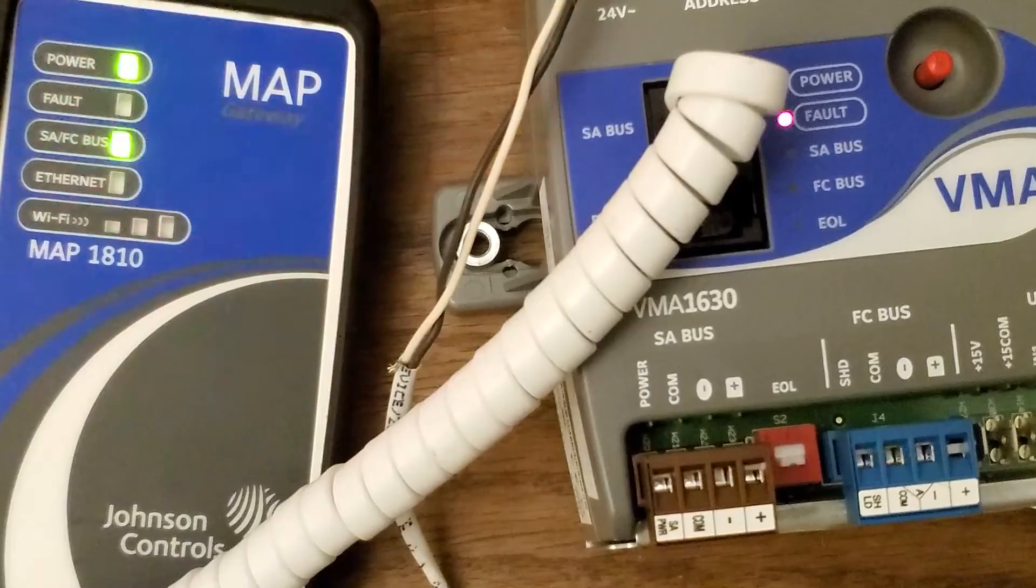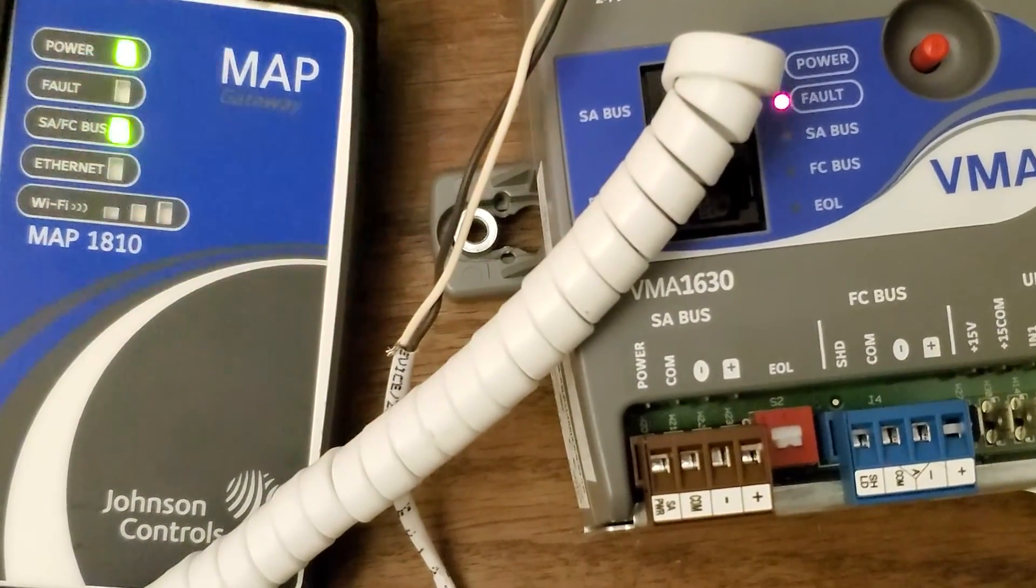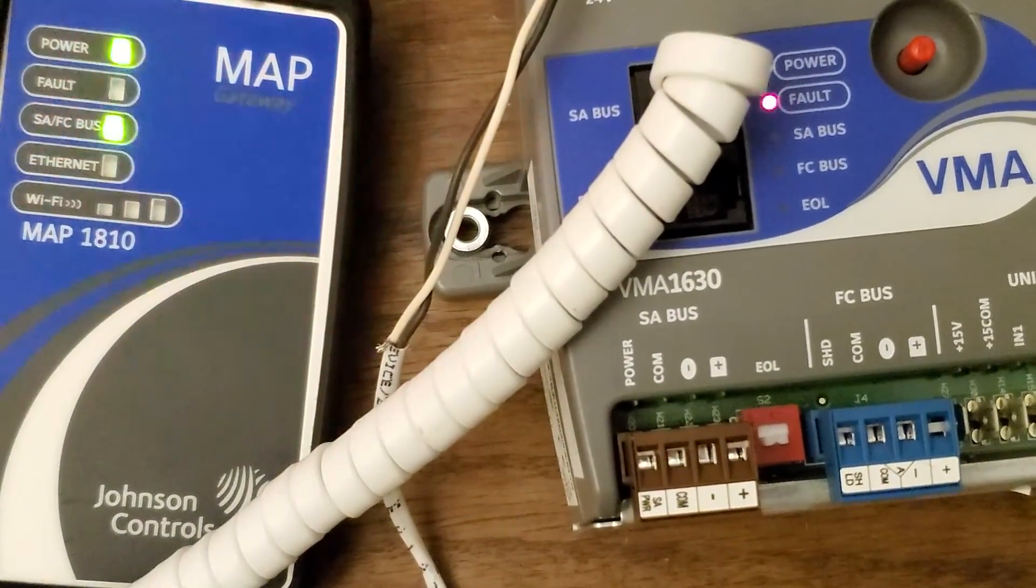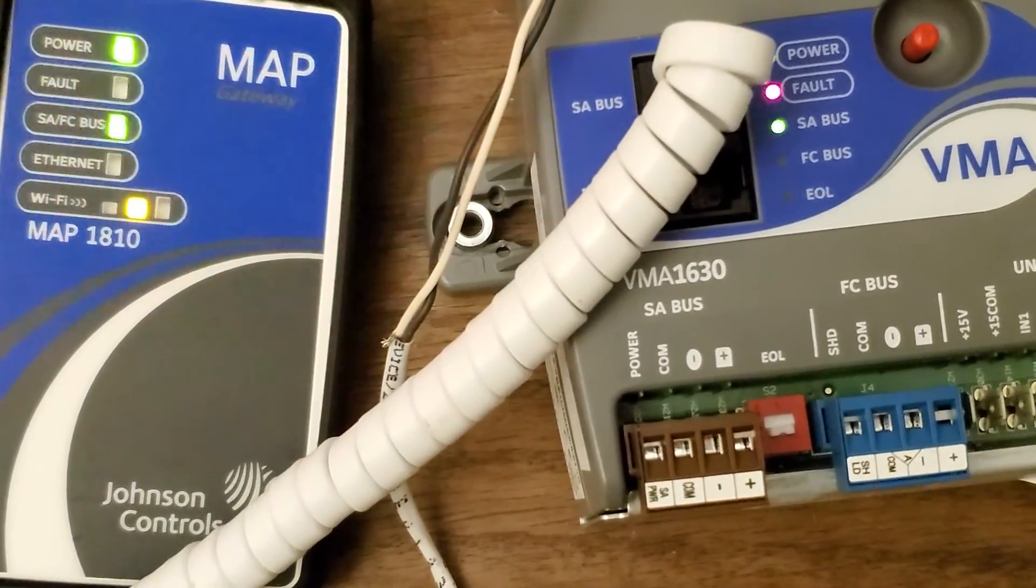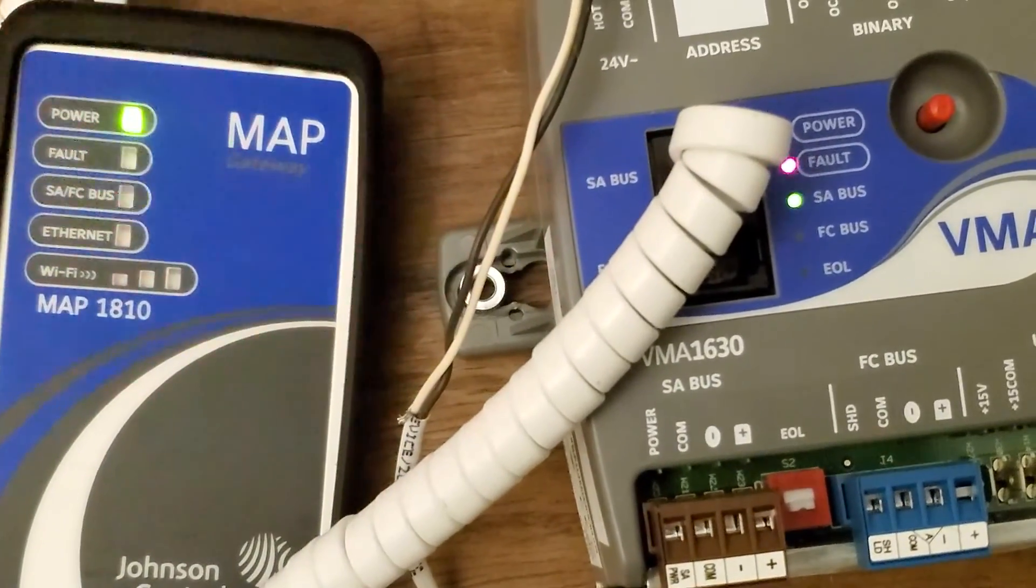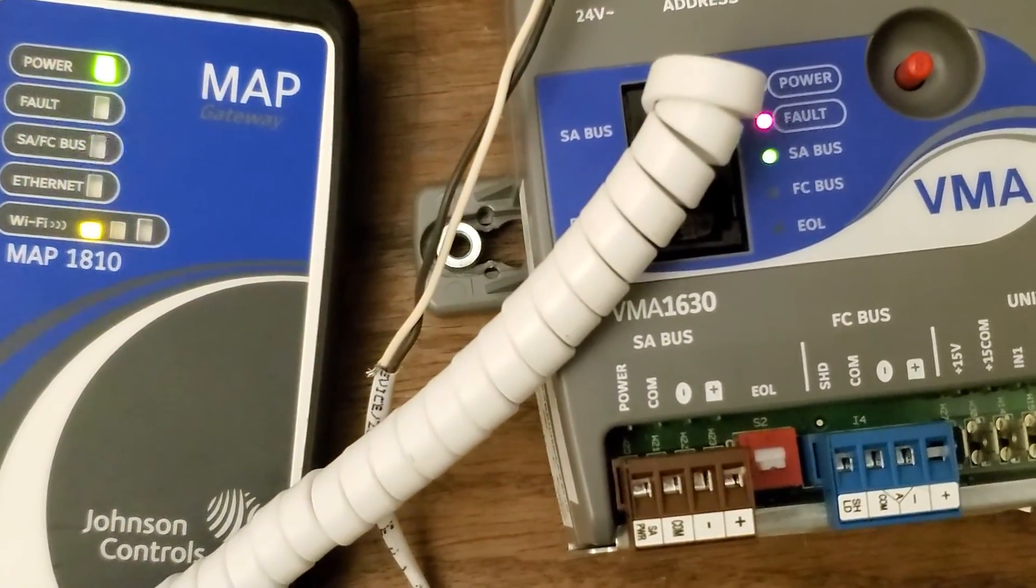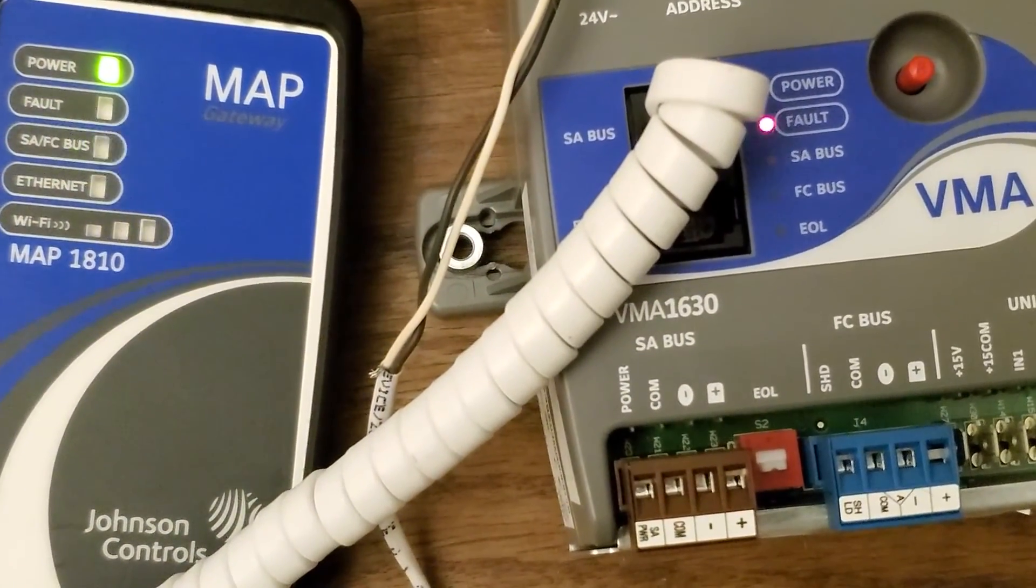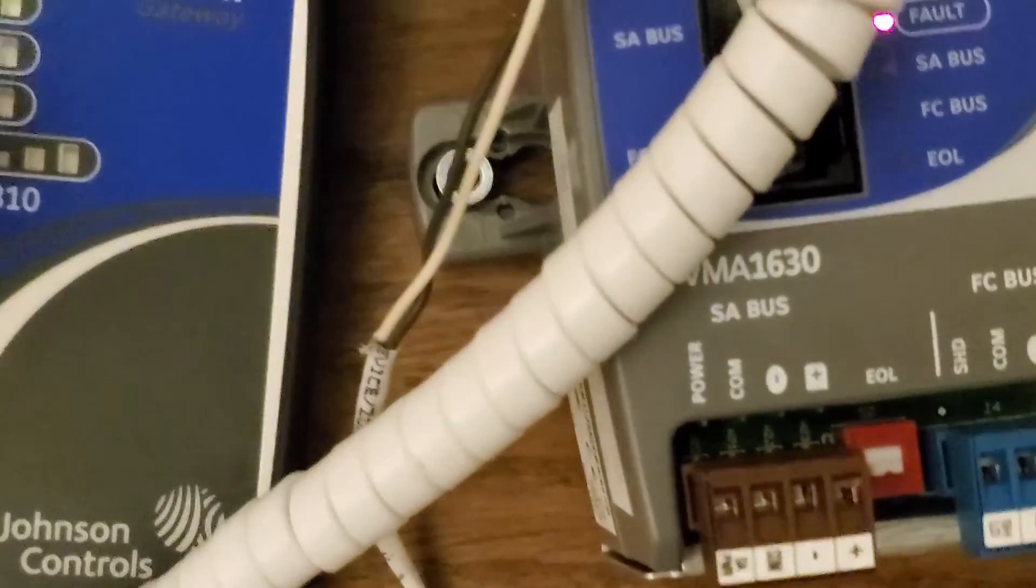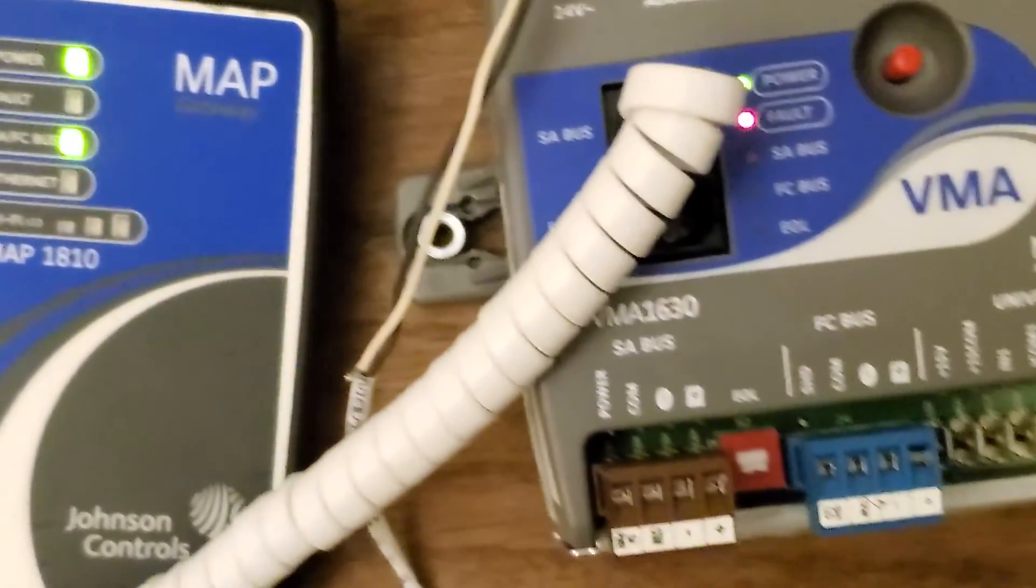After you've waited your minute and a half, two minutes, that fault light should go away and you should see the WiFi lights pulsing right there. We just turned on and we just got access to it.